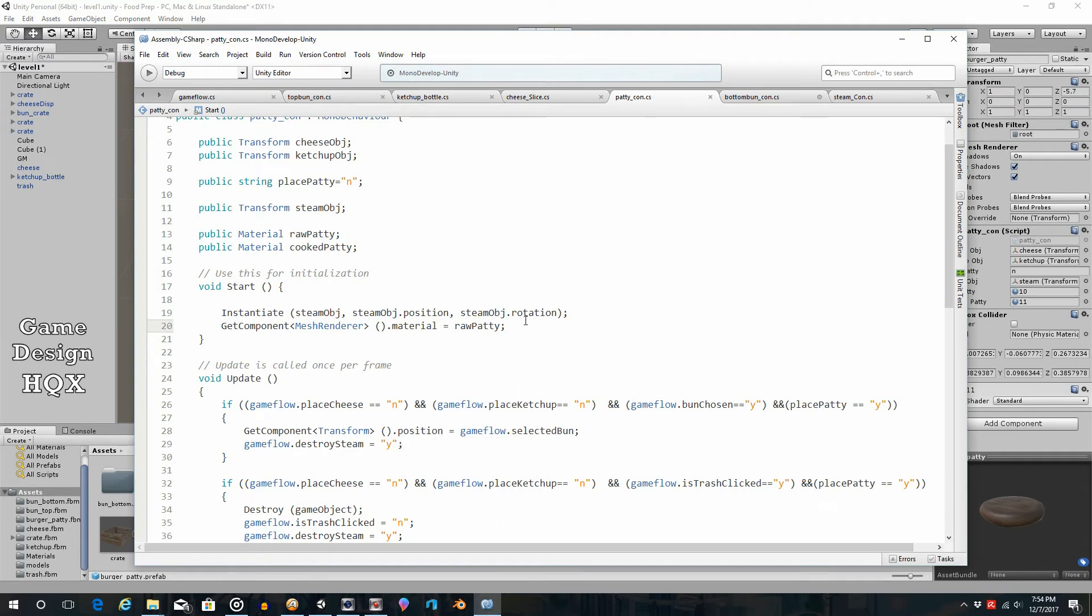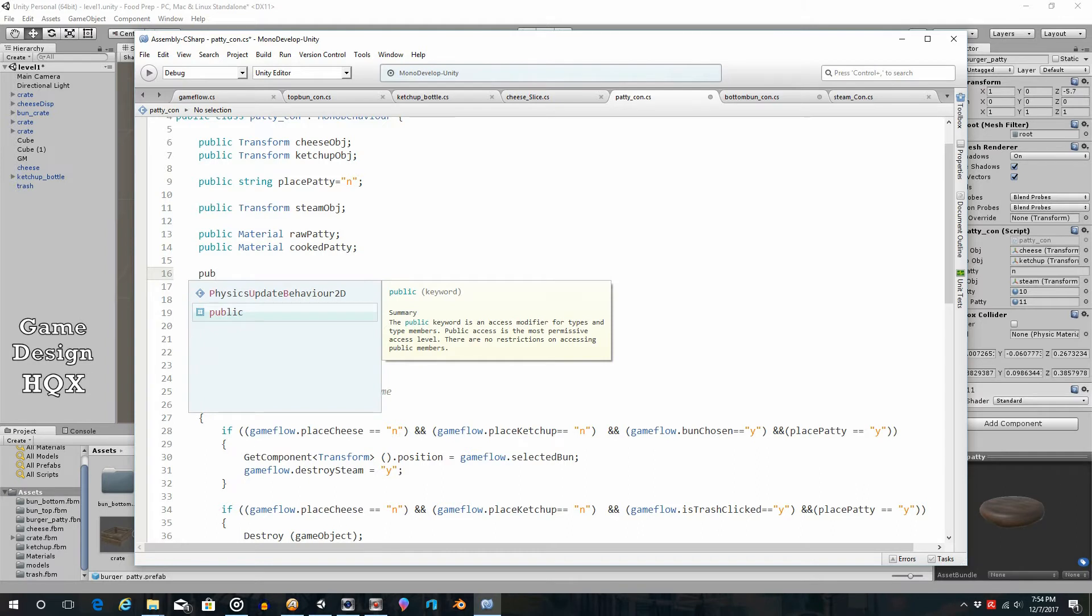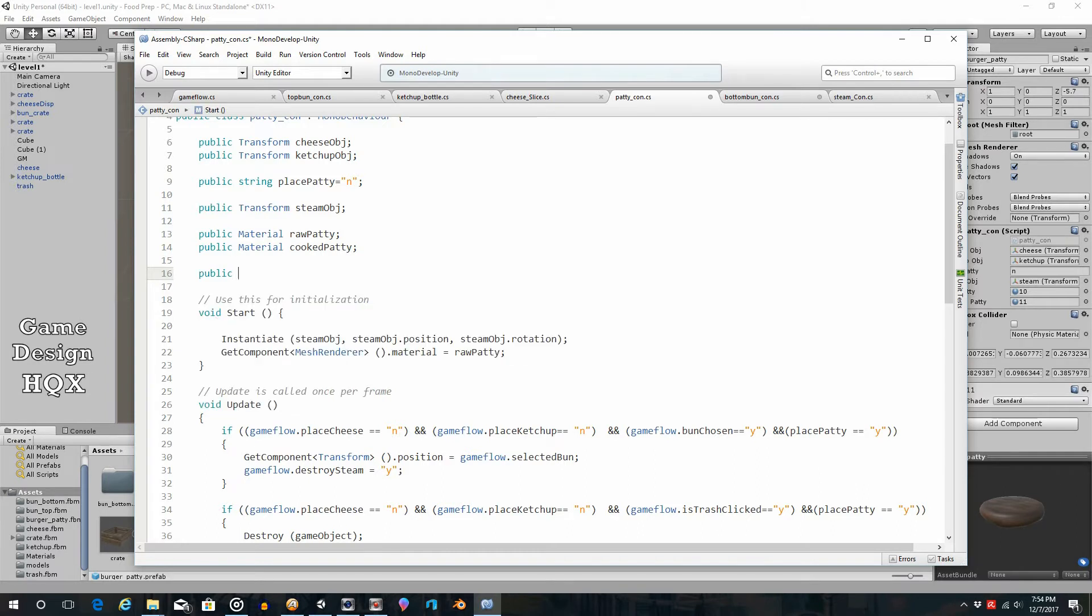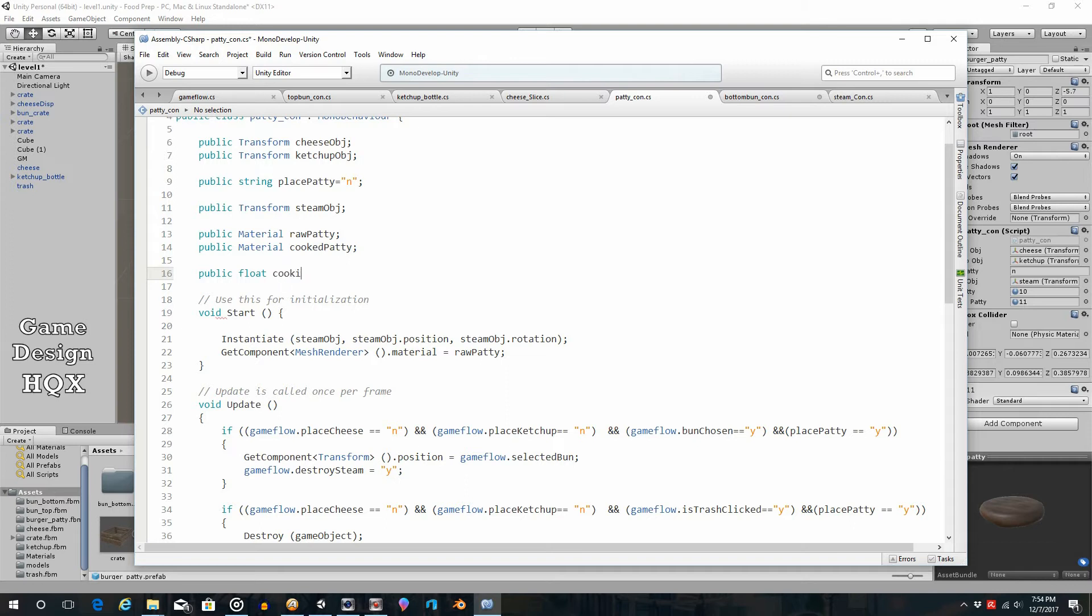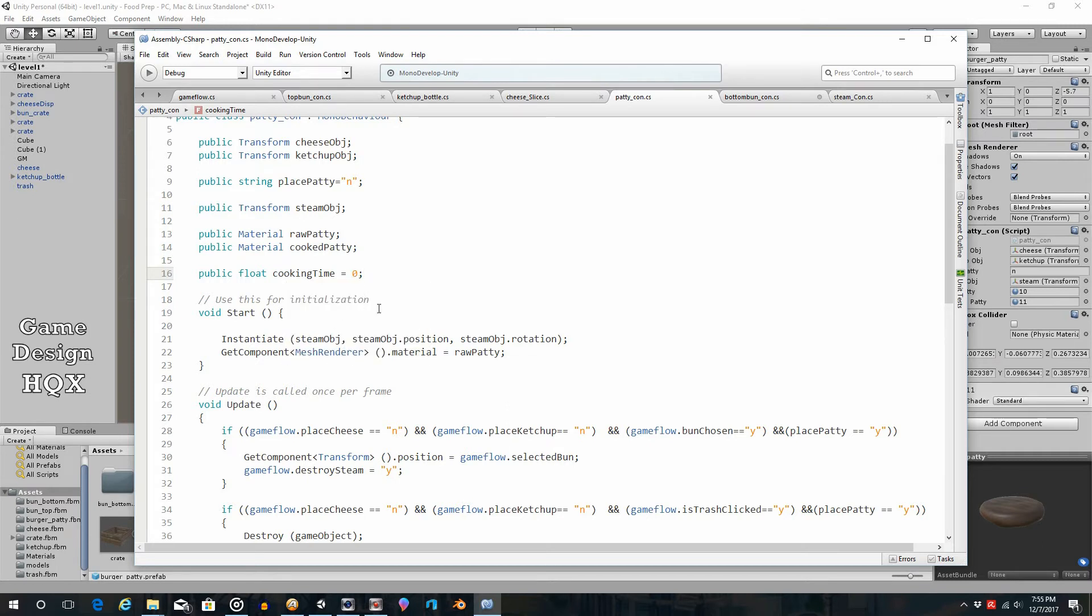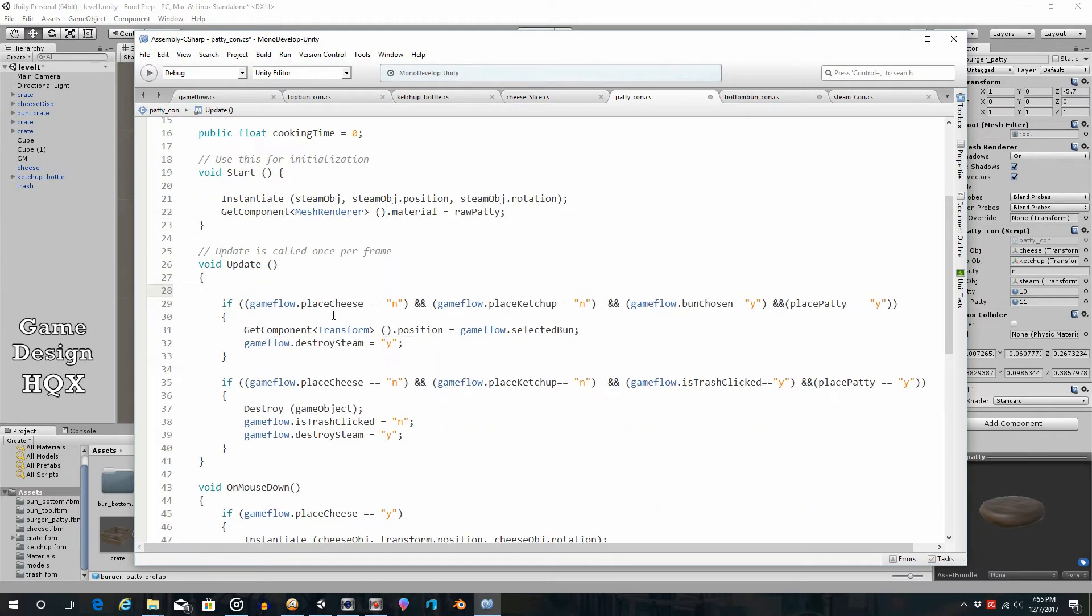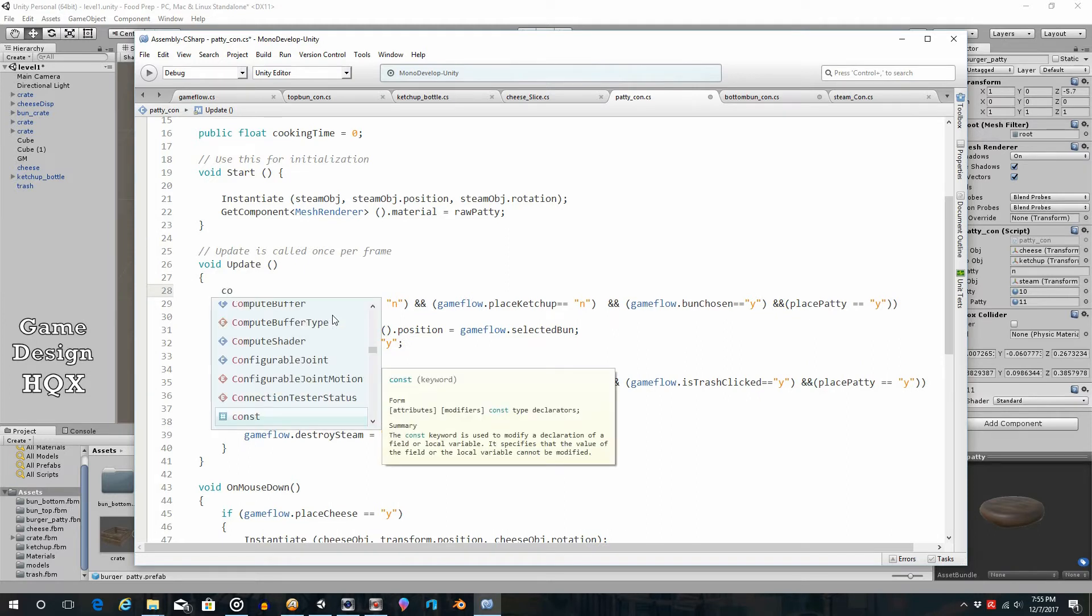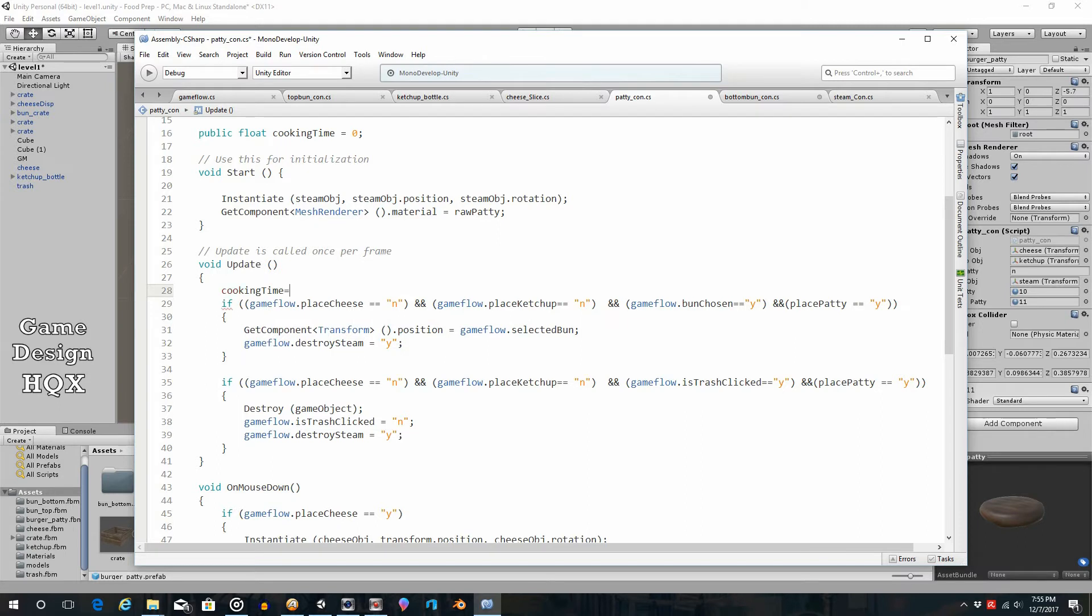So the next thing is to have a timer decide when to change to the next material. So how do we do that? Well what we want to do is we create another variable. Public, and let's create a float. And this will be cookingTime, and I'll start off as zero. What we're going to do is we're going to track how much time has passed, drop it into that variable, and once that variable has gotten to a certain amount, have a similar statement like this except rather than being raw patty it will be cooked patty.